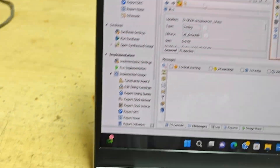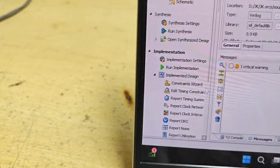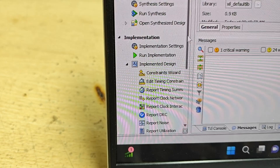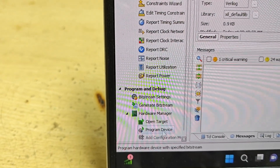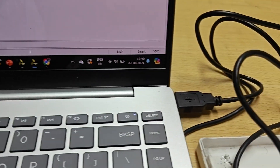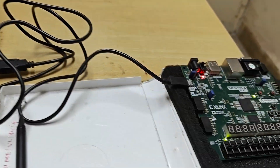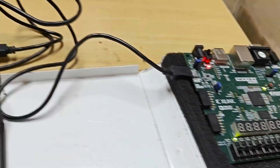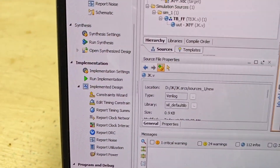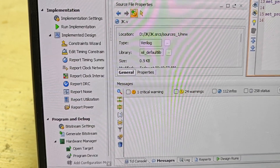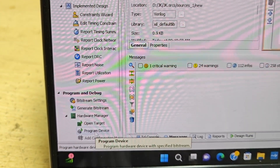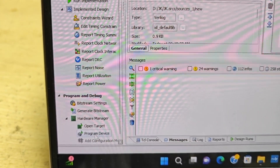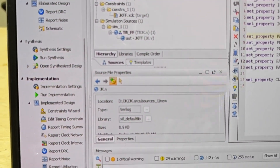Once that has been done, click on bitstream generation. Once the bitstream file is generated, you need to program your device. This device is already connected with my laptop, and now I'll be programming my device by clicking on 'Program Device'.